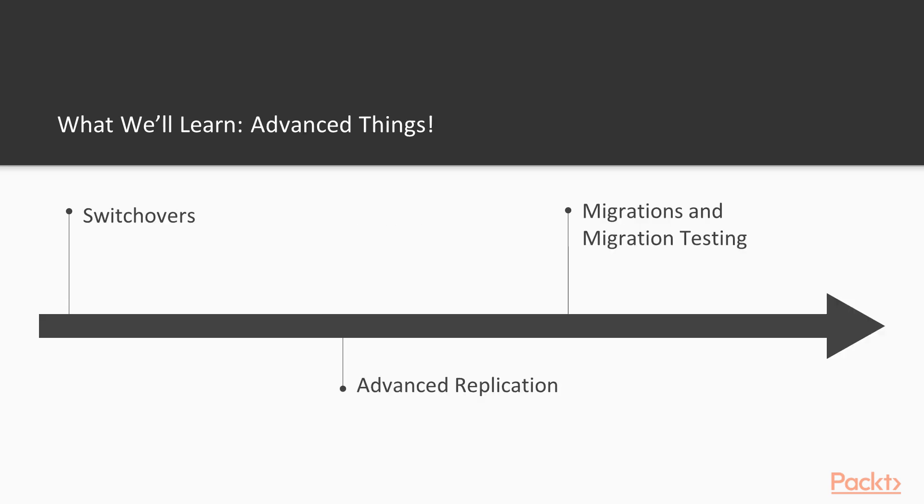We will also learn about more advanced operations, like switchovers, promoting replication slaves to masters, or manipulating the replication topology. We will learn about advanced replication features, and we will learn about migrating from MySQL 5.7 to MySQL 8, and in general what tests to do in a typical migration scenario.